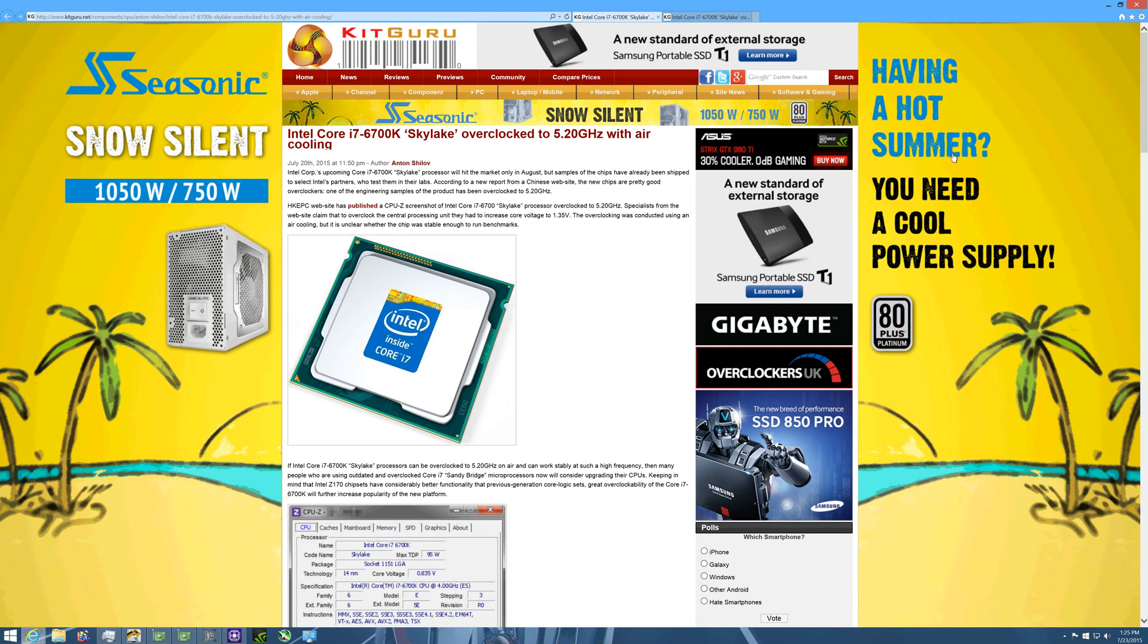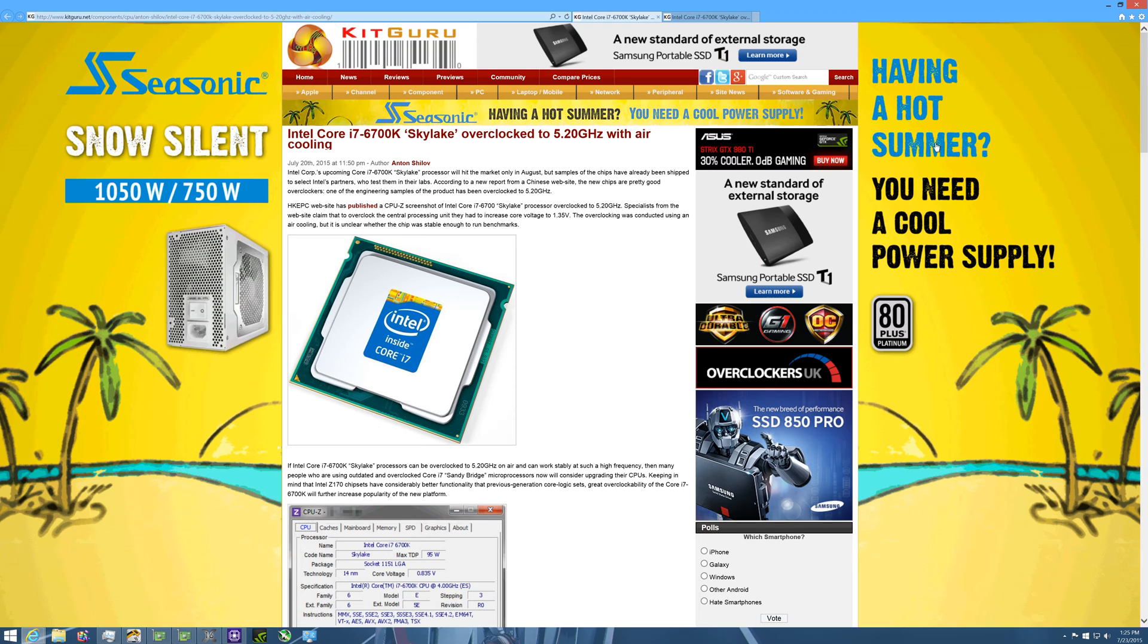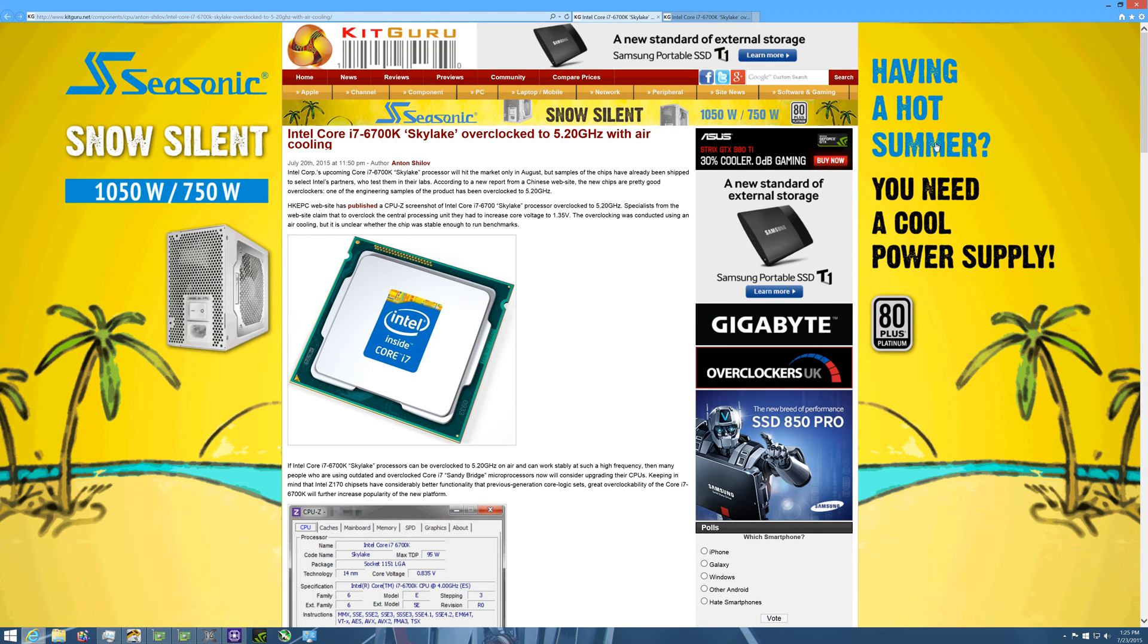How's it going everyone, Writin' the I here back to you guys with another video. In today's video we are going to be talking about Skylake yet again, and in particular the i7-6700K Intel Skylake processor.